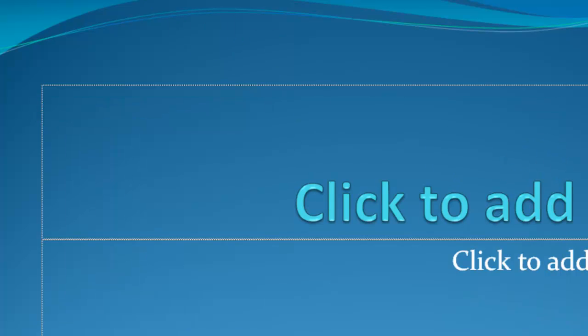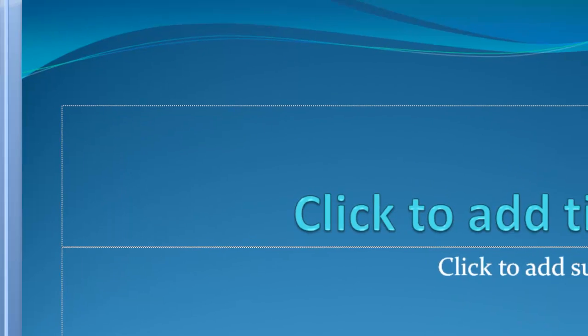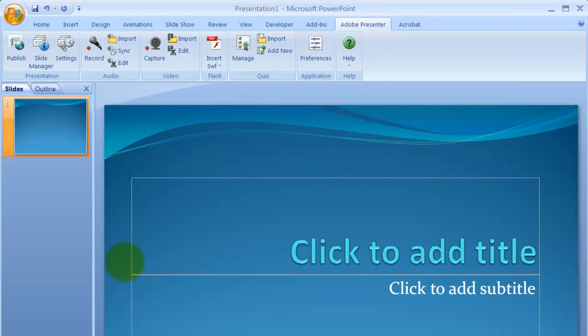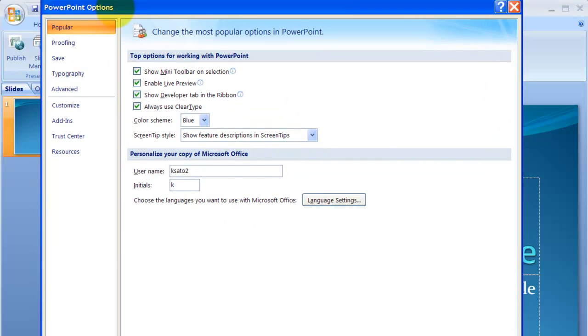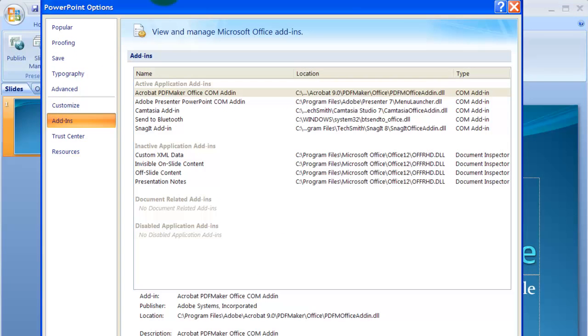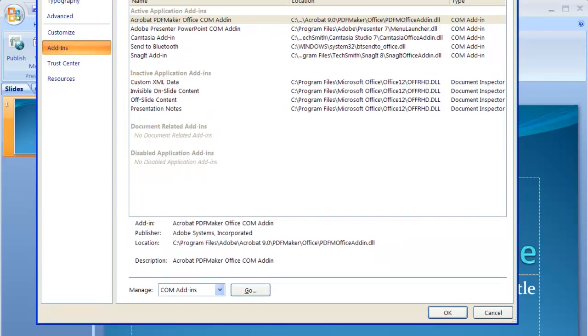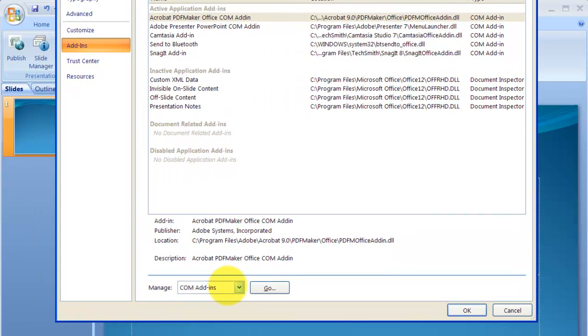Let's cancel again. Let me go to PowerPoint option, add-ins, COM Add-ins.